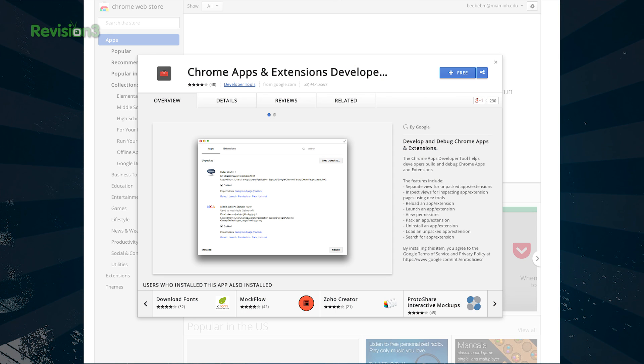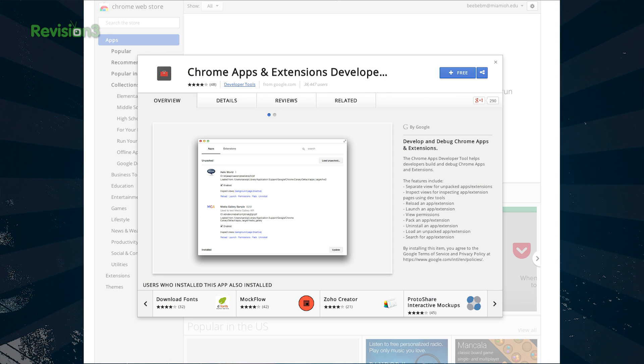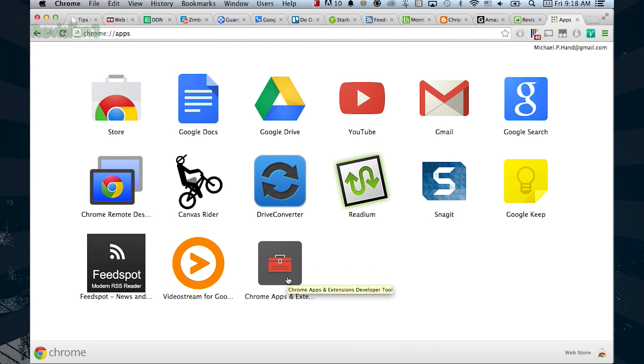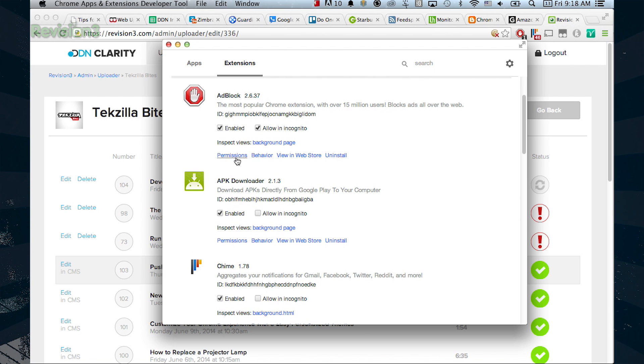Luckily, the Chromium developers have a great tool to see what your Chrome apps and extensions are up to. It's called Chrome Apps and Extensions Developer Tool. Creative name. Once installed, you'll immediately get a peek inside of your extensions.